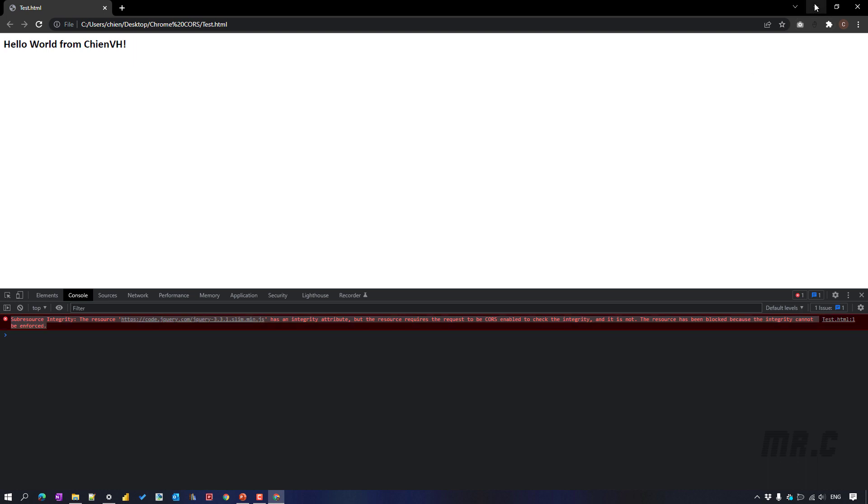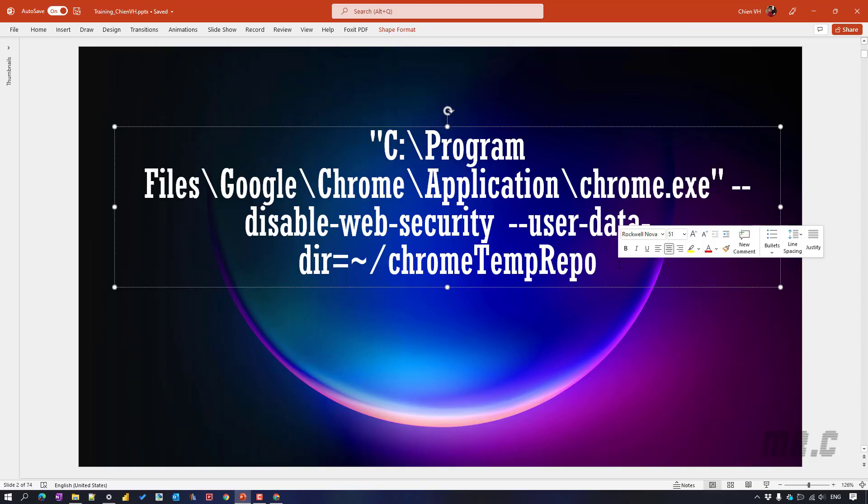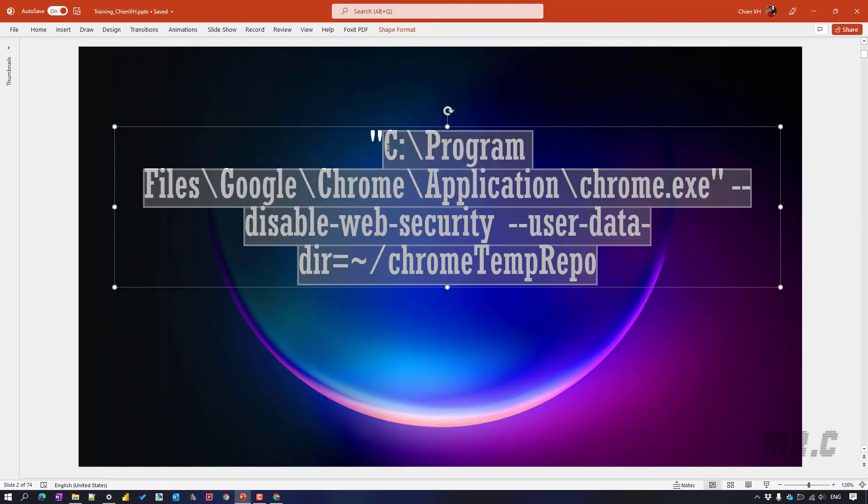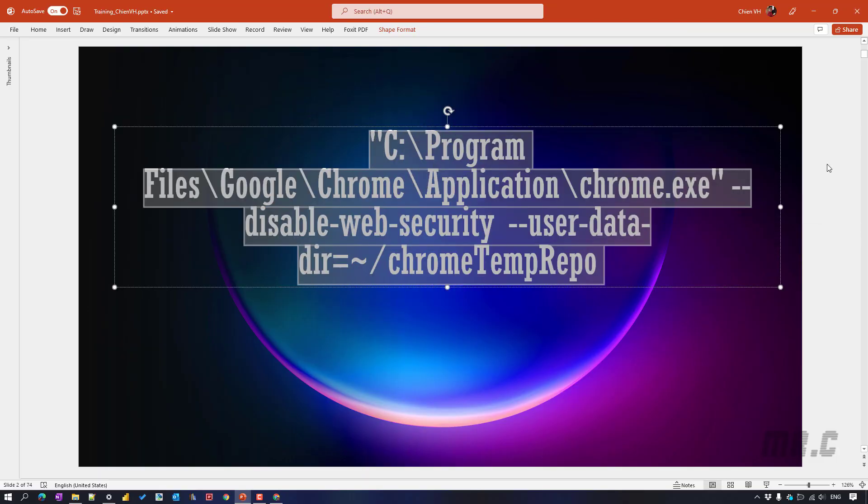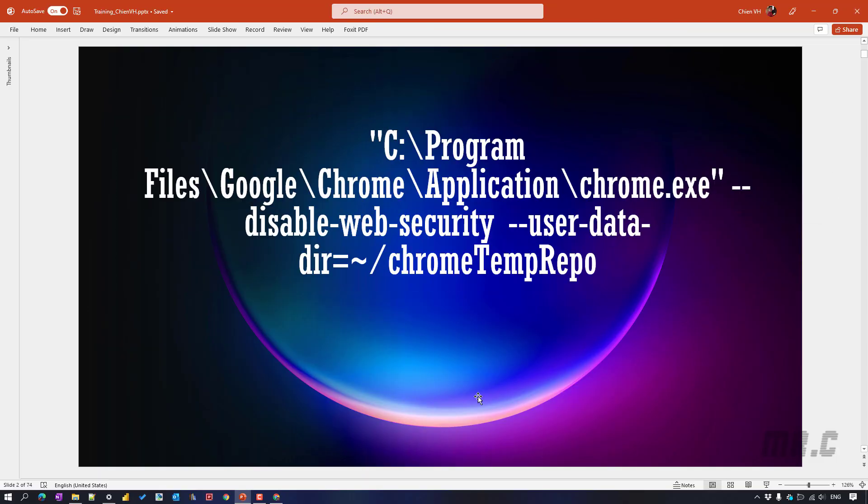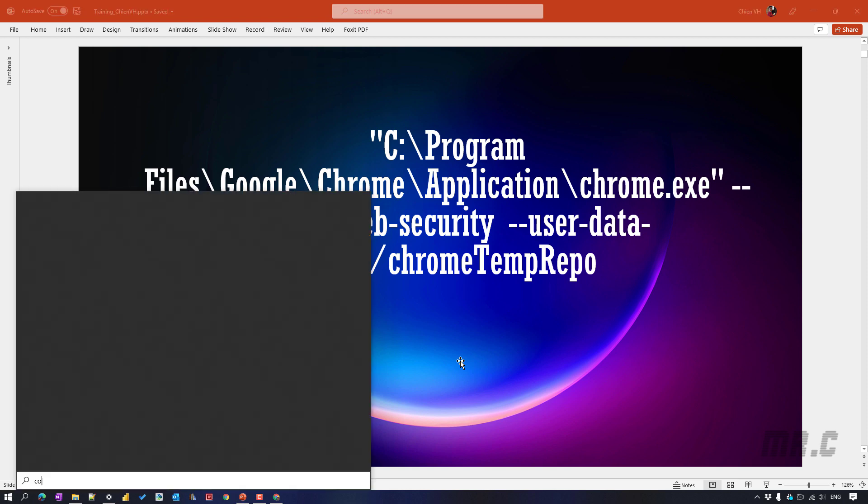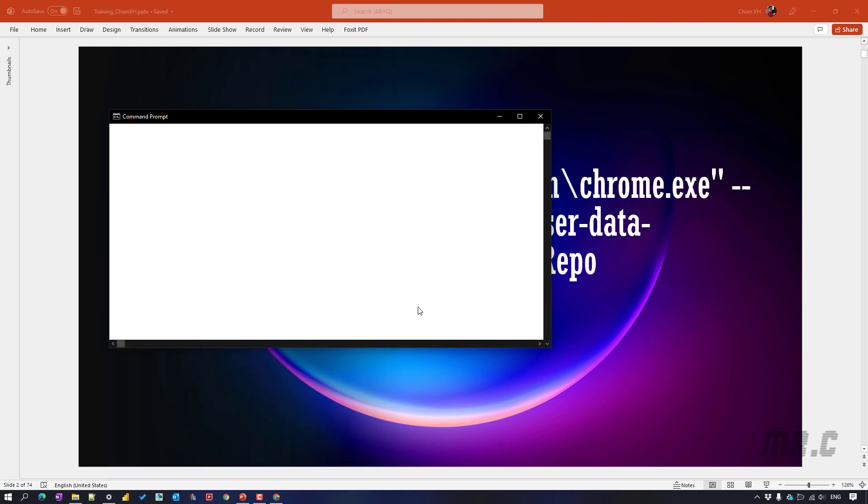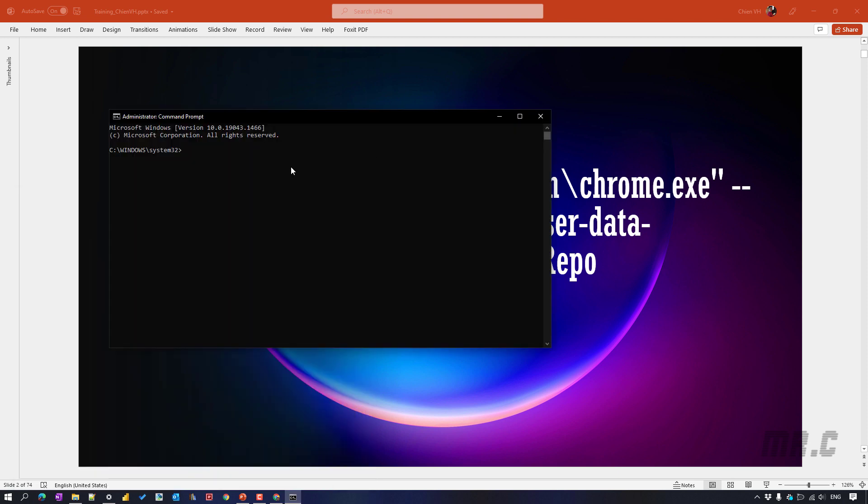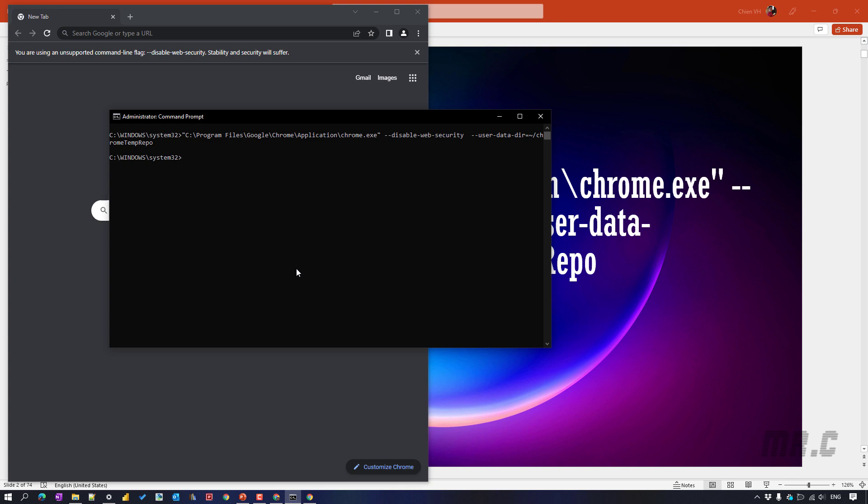I will minimize this one and come back to the presentation file. Here, I will copy this script and then open the start button, type in the command. I will run this one under the administrator. I paste it here.